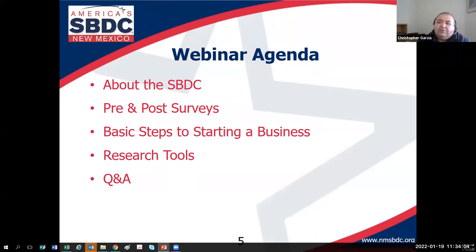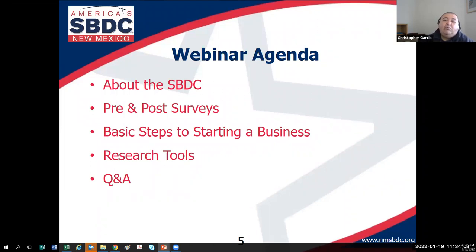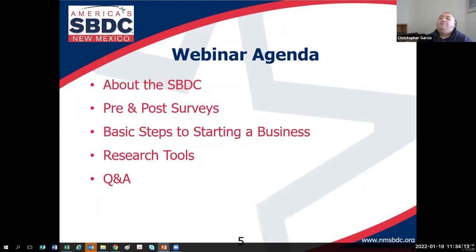I'll also ask you to raise your hand during the presentation. I like to see where attendees are from by quadrant of New Mexico. If you're from central New Mexico — the Albuquerque metro area — would you raise your hand for me?